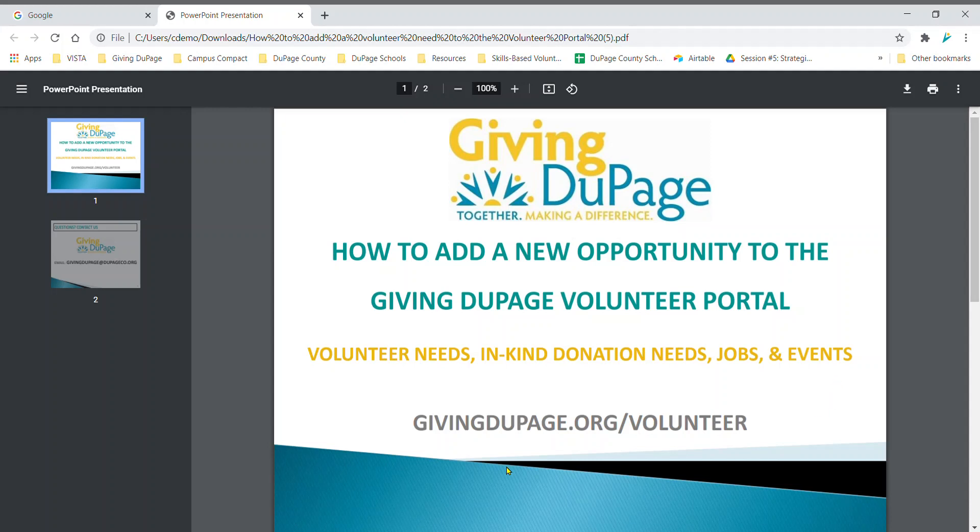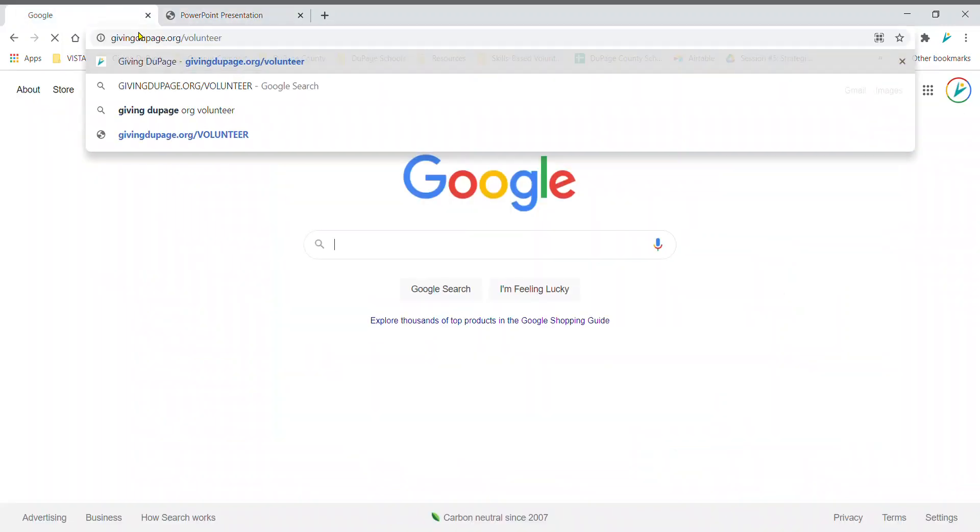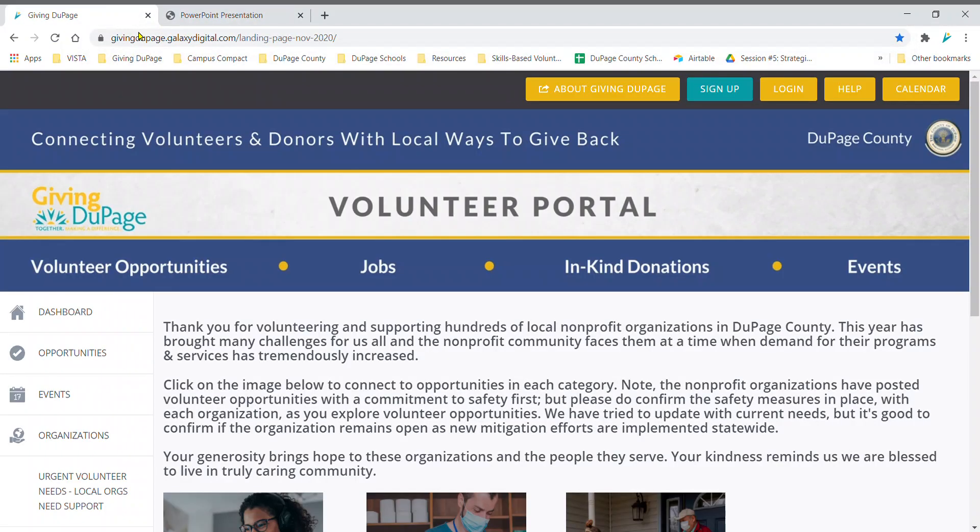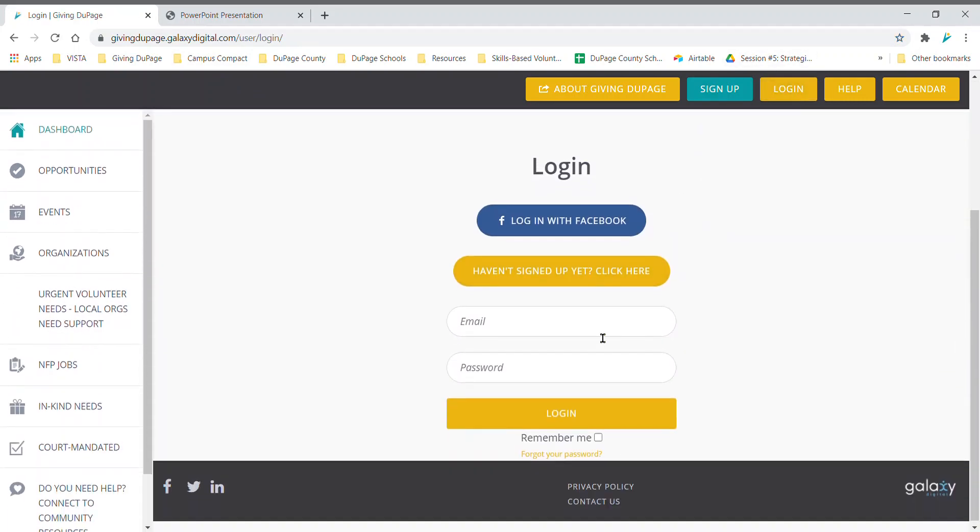To start, we are going to go to givingdupage.org/volunteer. When at the website, click the yellow button that reads login at the top right of the page. Log in with your email and password.